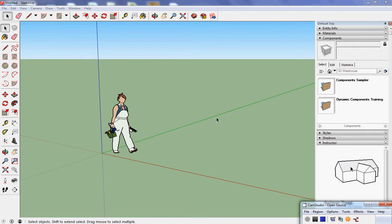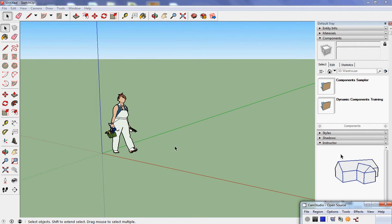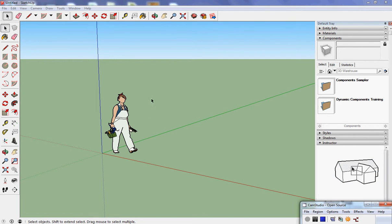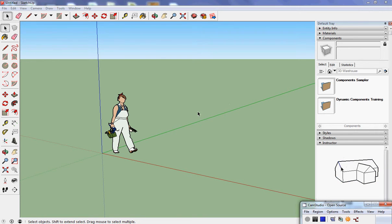The way SketchUp works is by you drawing shapes and then extruding them, pulling them up or pulling them out to turn them from flat shapes into three-dimensional objects.